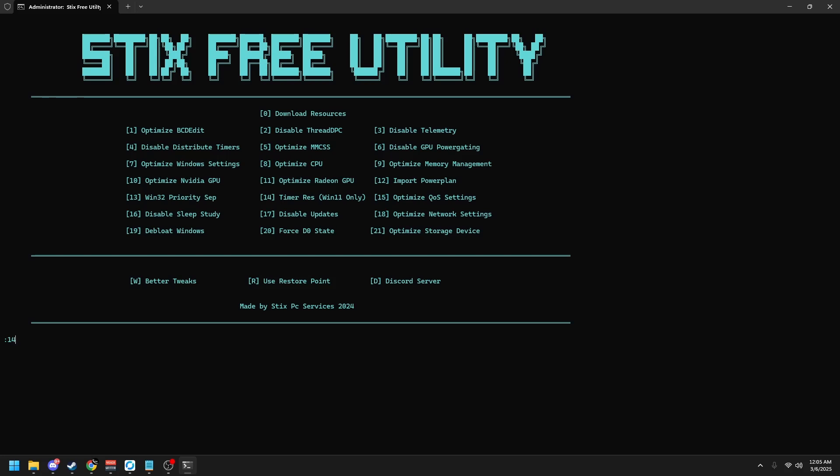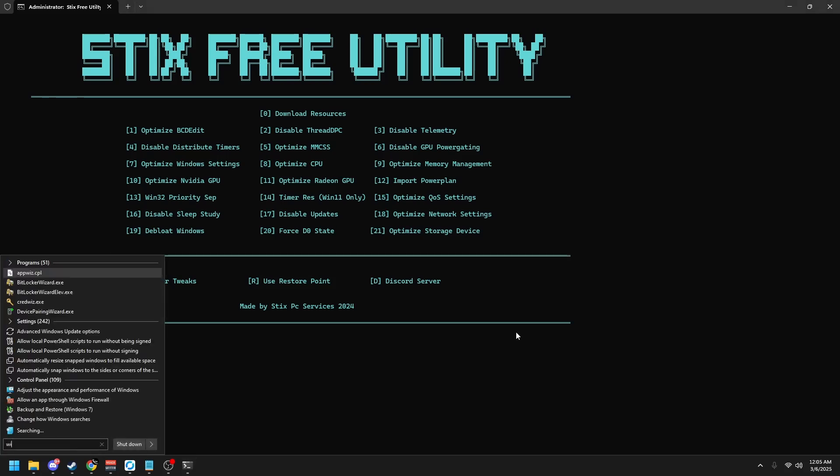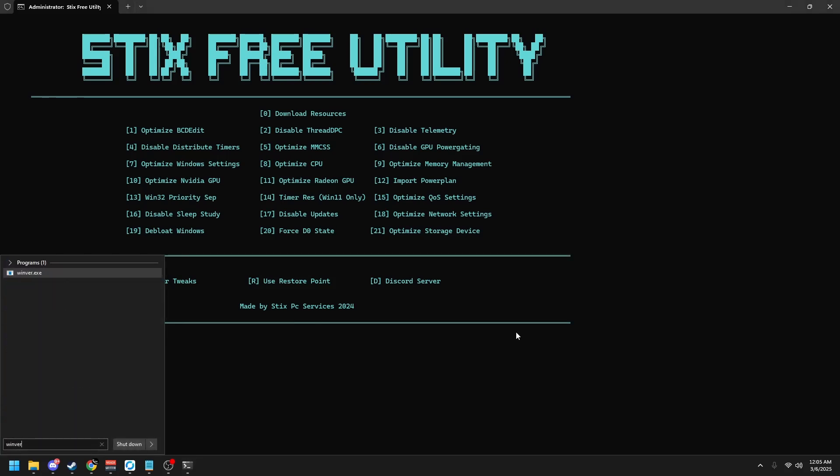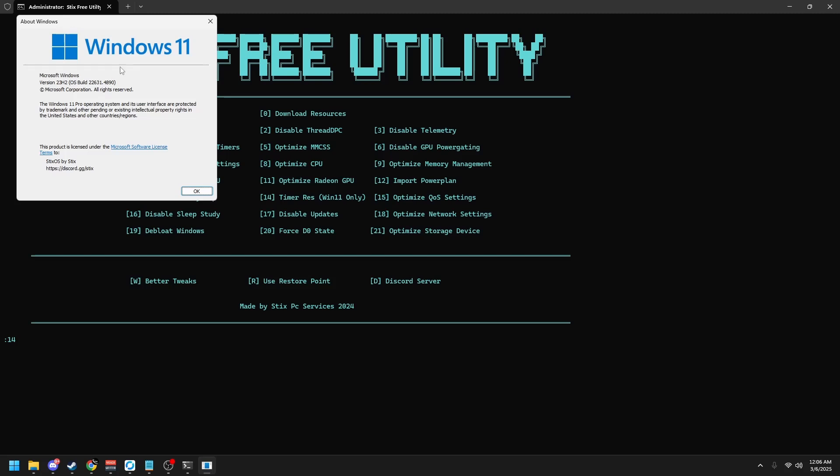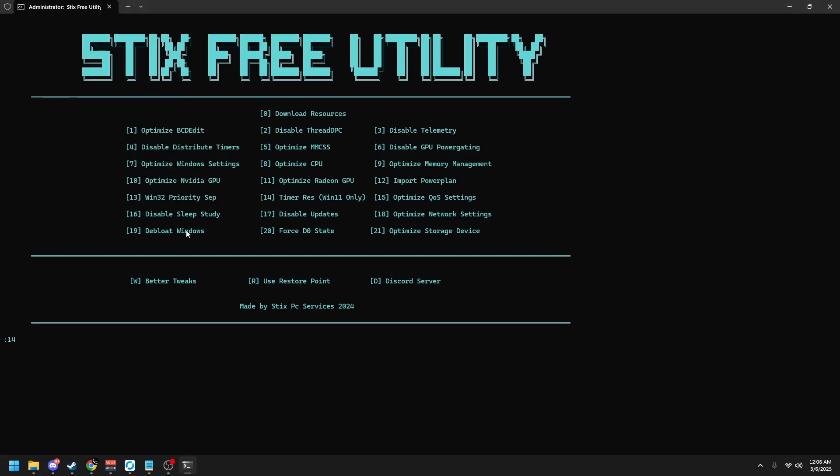If you don't know if you're Windows 10 or 11, type your Windows key again, type winver, just like this. Click enter and it'll either say Windows 10 or Windows 11. Since I'm Windows 11, I'll type 14. But since I've already set up timerres properly, I'm not going to do this.